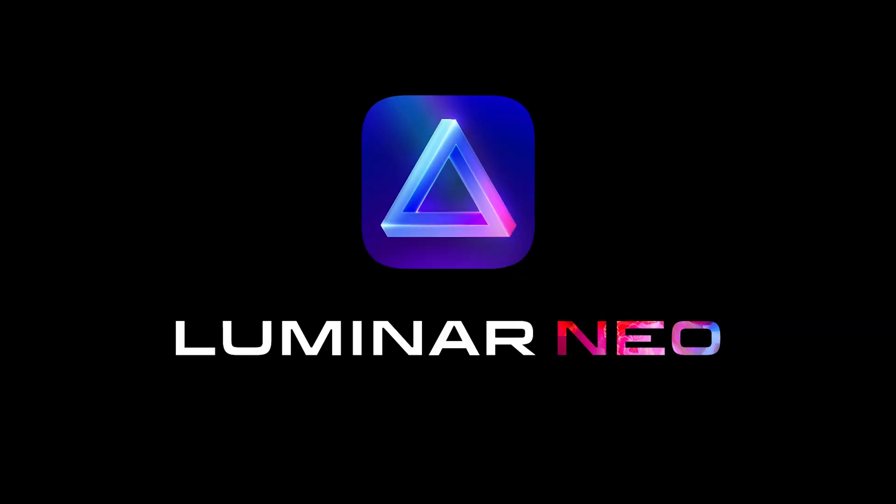Today in this video I am returning to a unique photo editing application that I produced a sponsored video about a few months ago. That application being Luminar Neo.